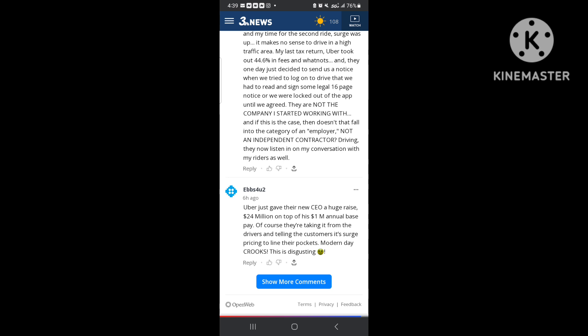These people gotta sugarcoat their stuff and censor their stuff so they don't get banned off the internet. This is my YouTube channel. So when I say turn these apps off and go home, that's what I'm talking about.